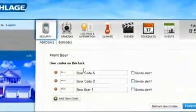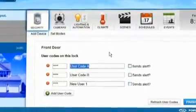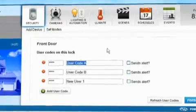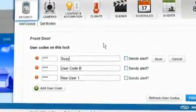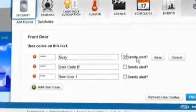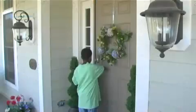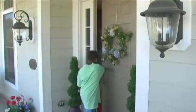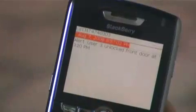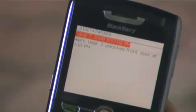From the Edit Settings tab, you can add, delete, and change user codes and add and delete users to ensure the security of your home. Check the alert box next to each user to have a text message sent to your cell phone when they use their code to enter the home.